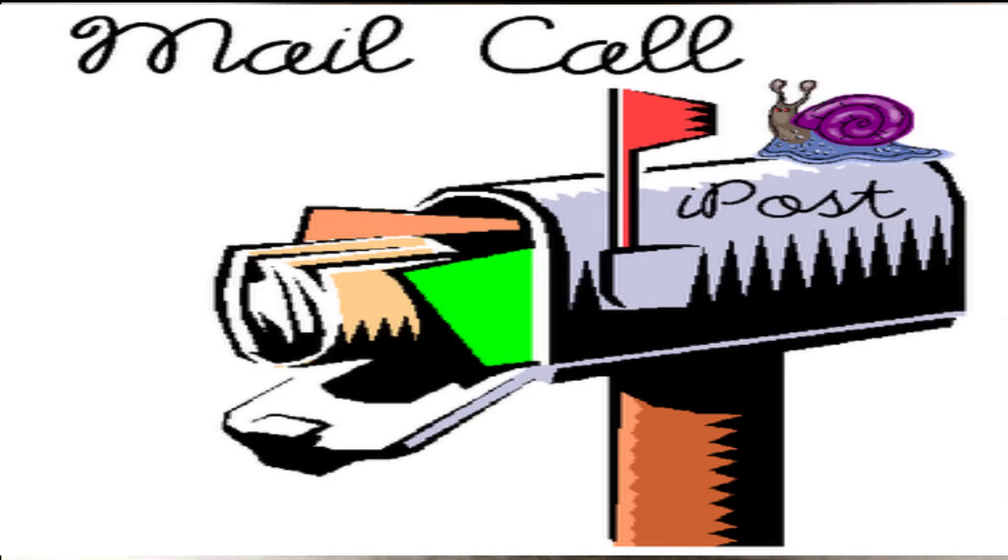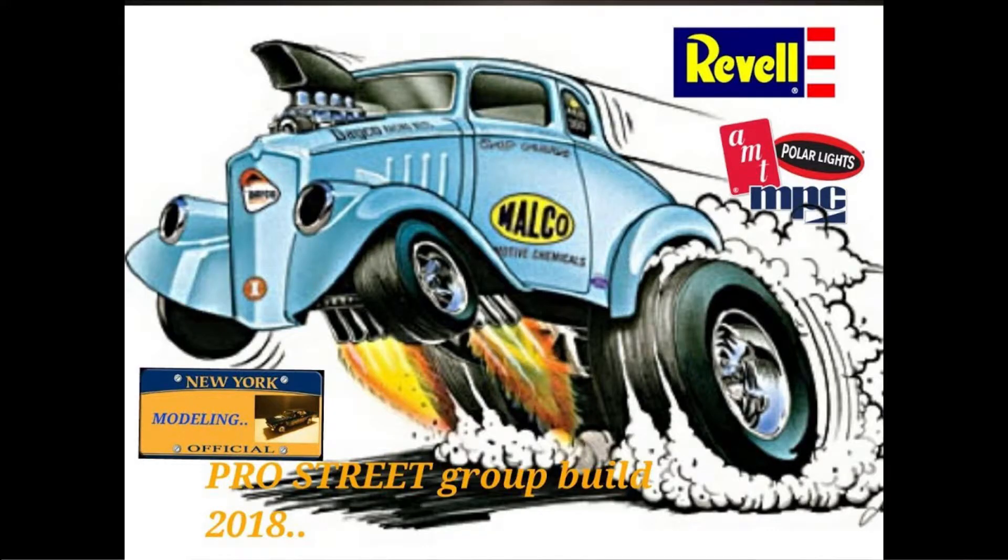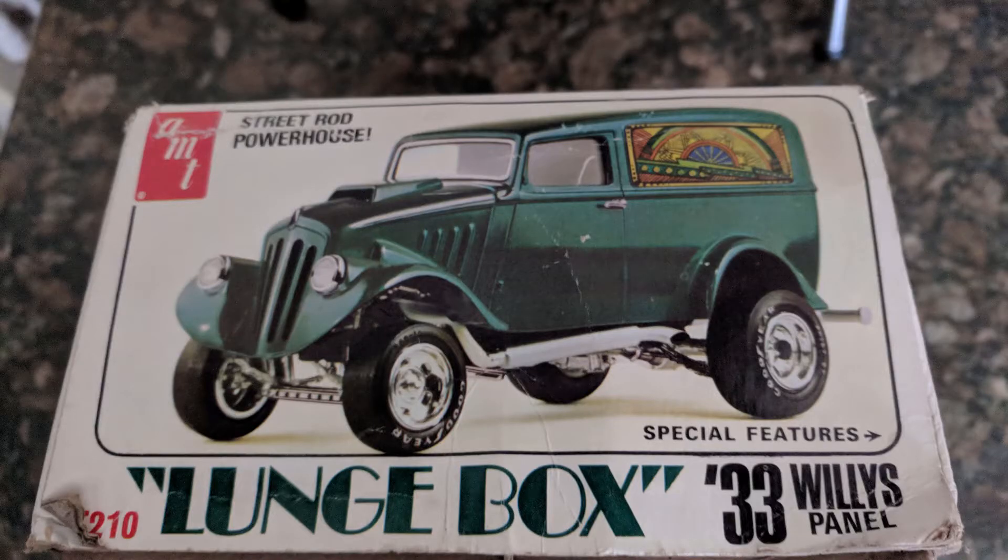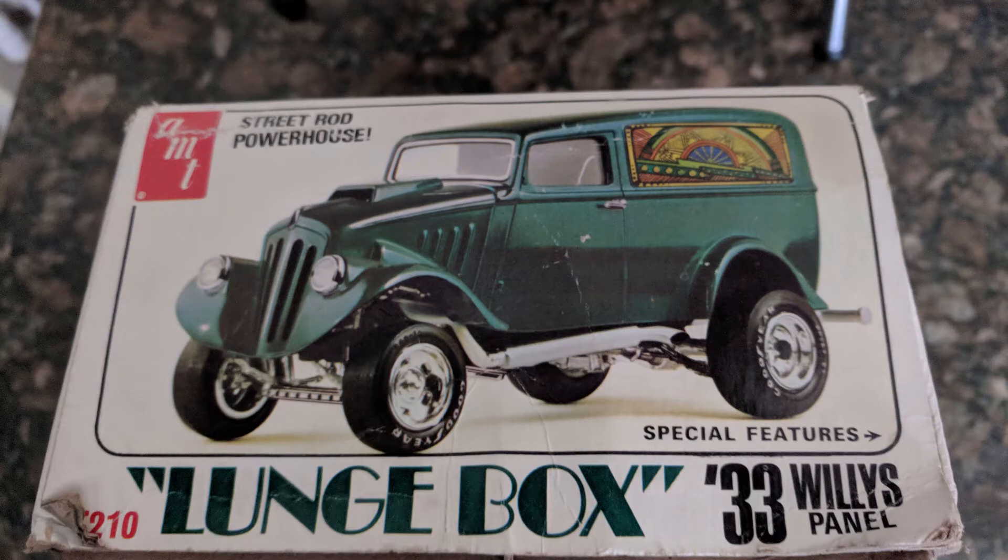I'm Twisted Sniper 42 here at Sniper Scale Models. This is just a mail call and it's also the first update for the New York State Modeling Pro Street and Gasser build.